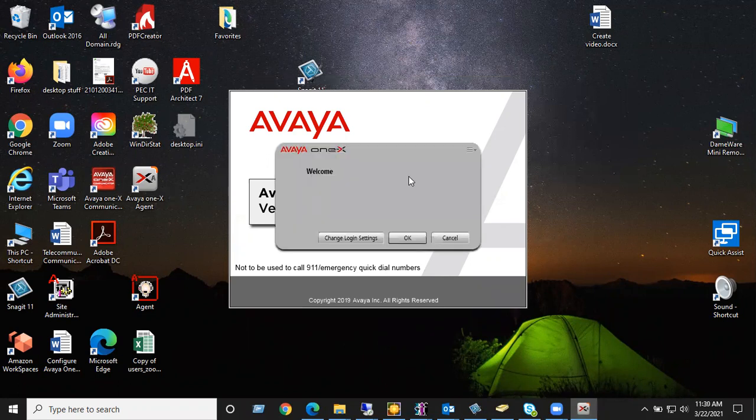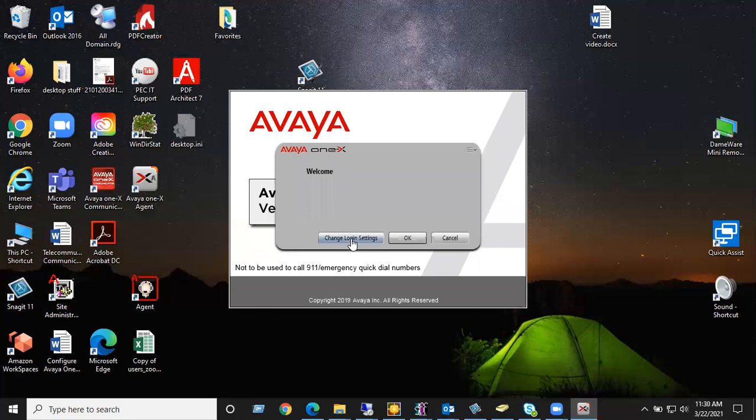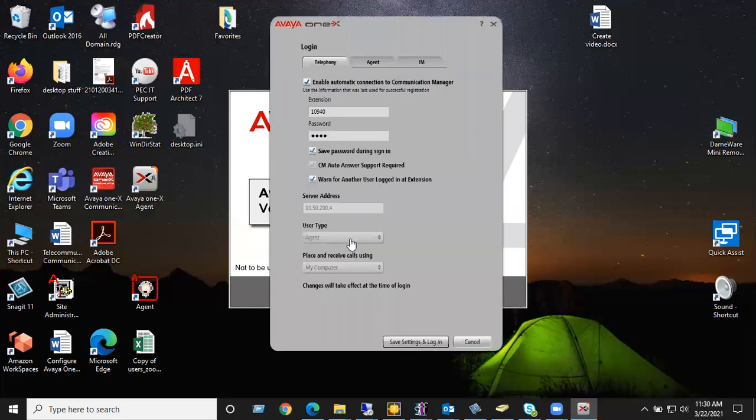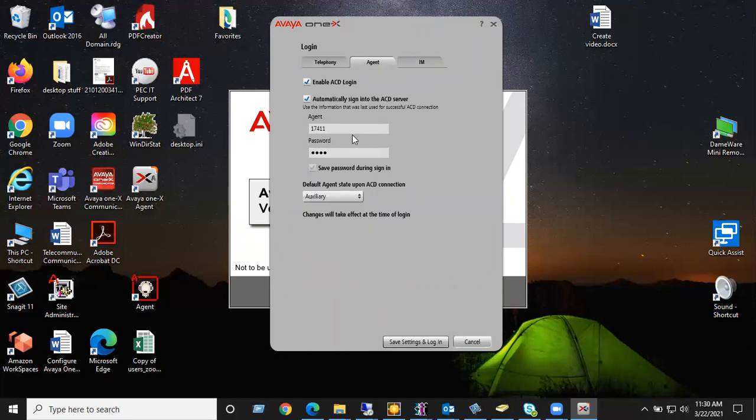Once this opens up, click on change login settings. As you can see, I have used this before because my station ID and my agent ID are already in there.